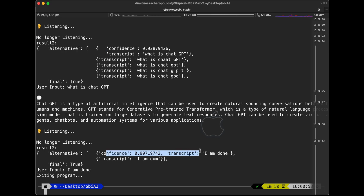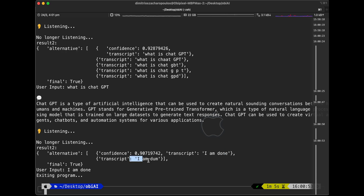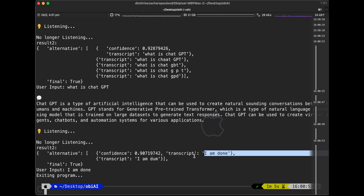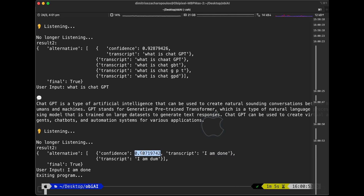Once I say the words 'I'm done,' the script recognizes that. It realizes the words are being spoken — because my accent is a little different, I'm South African — so it picks up 'I am done.' The confidence level is pretty high, close to one. So the transcript kicks out and the Python script exits the program.